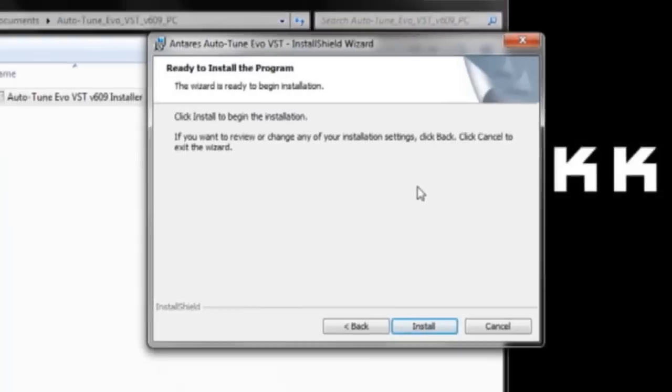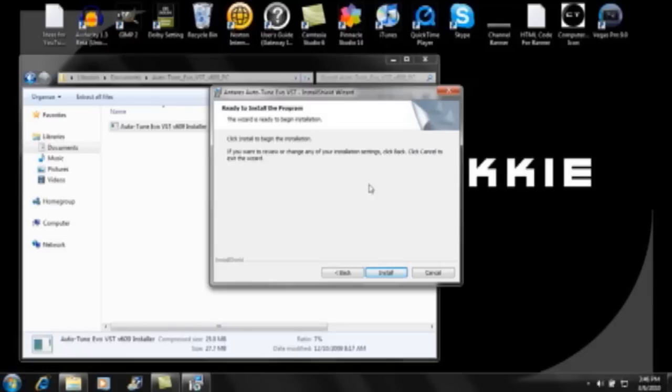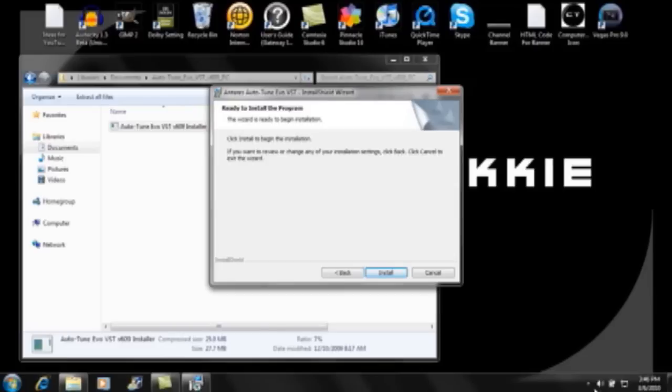And this requires that you restart your computer. So I'm not going to install it right now, because otherwise the video would cut off. But that's it. Once you do that, then Autotune should appear in Audacity 1.3, like you saw earlier in the video.